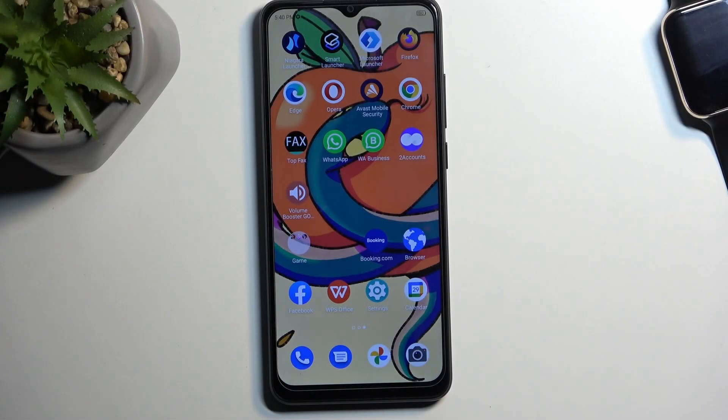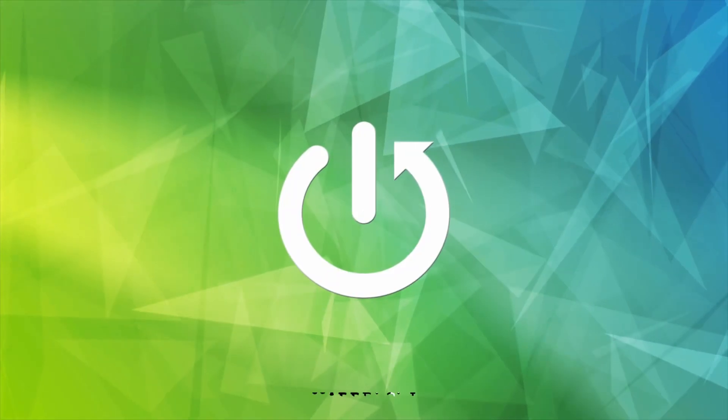Welcome, this is a ZTE Blade A53 Pro and today I will show you how you can record screen on this phone.